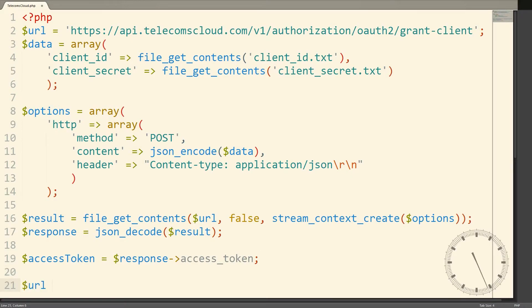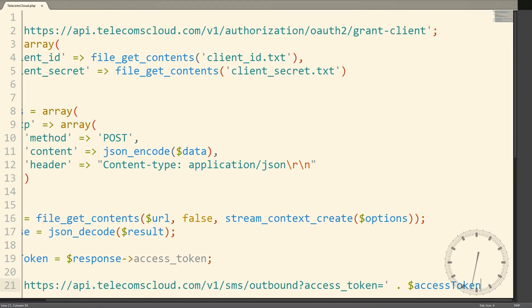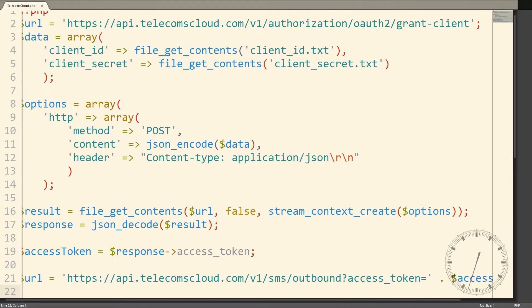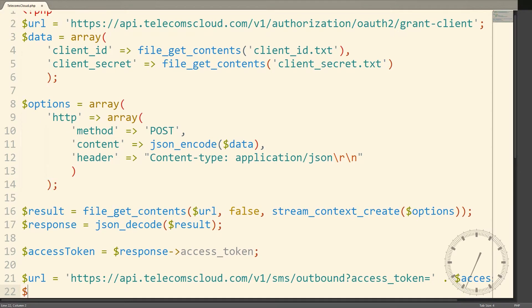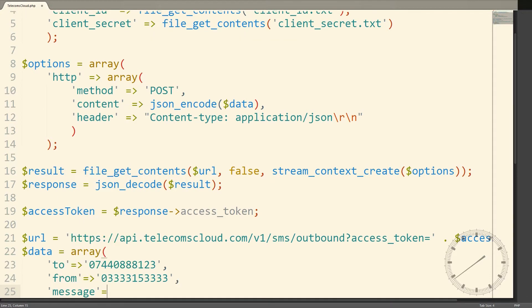To send a text message, we'll construct another POST request, this time to the SMS outbound resource, and sign it with our access token. We include JSON data consisting of the recipient mobile phone number, our Telecoms Cloud number that we bought earlier, and the message itself.